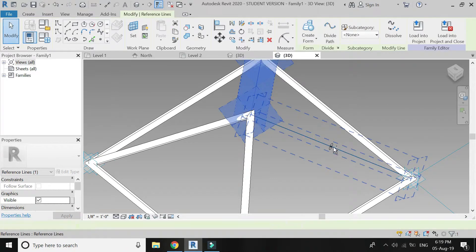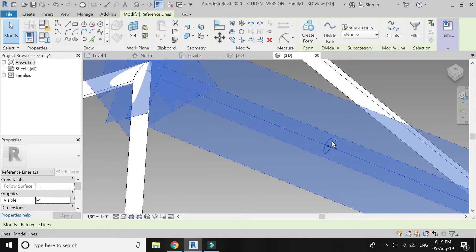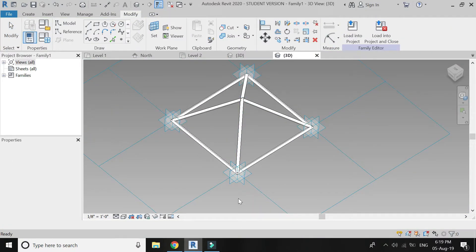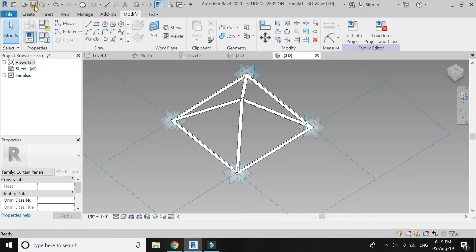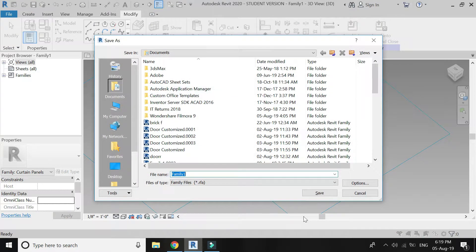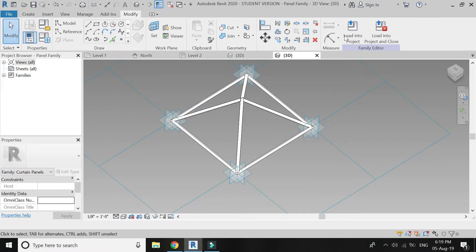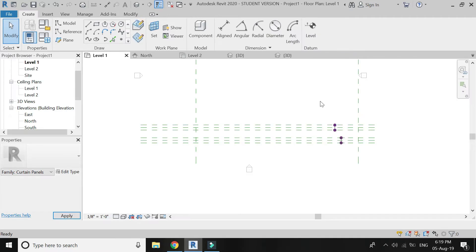Again select these two lines and the circle and click Create Form. Repeat this process on this area as well. The adaptive component is now complete. Save this component.